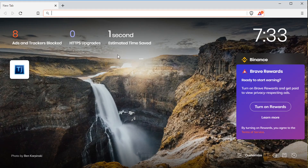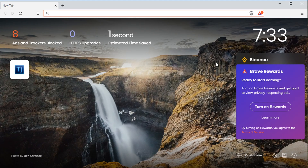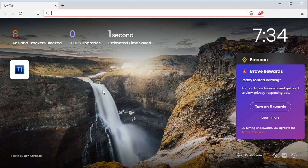Let's take a quick look at the Brave web browser. When you first open it after installation, it'll look like this. This is your home screen, your dashboard. Along here it'll show tiles of websites that you visited in the past, and it shows your reward balance if you have rewards enabled. It shows the time and also how much time it saved you by blocking ads and how it's protecting your privacy.